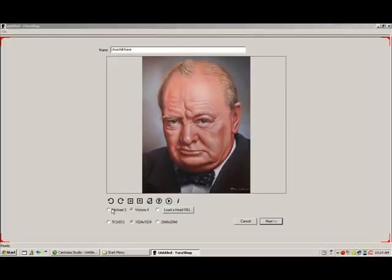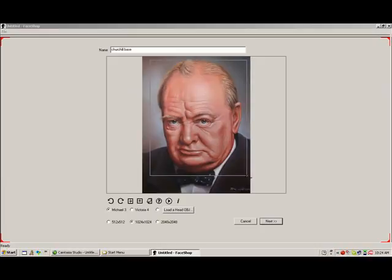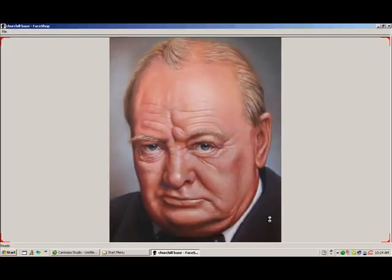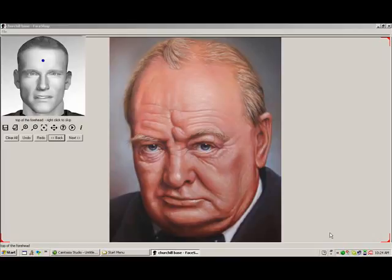On this screen, we can select one of the two templates or import our own. We can also crop the image here. Once we hit Next, this will open one of the two working stages, the Align stage.